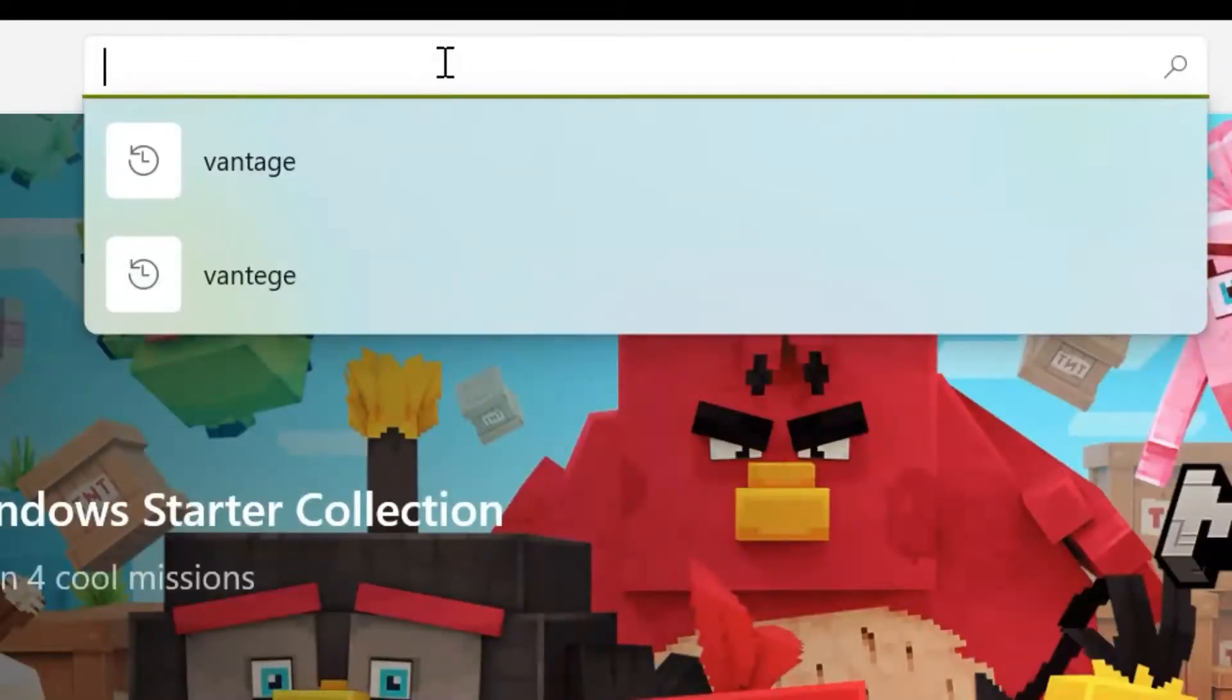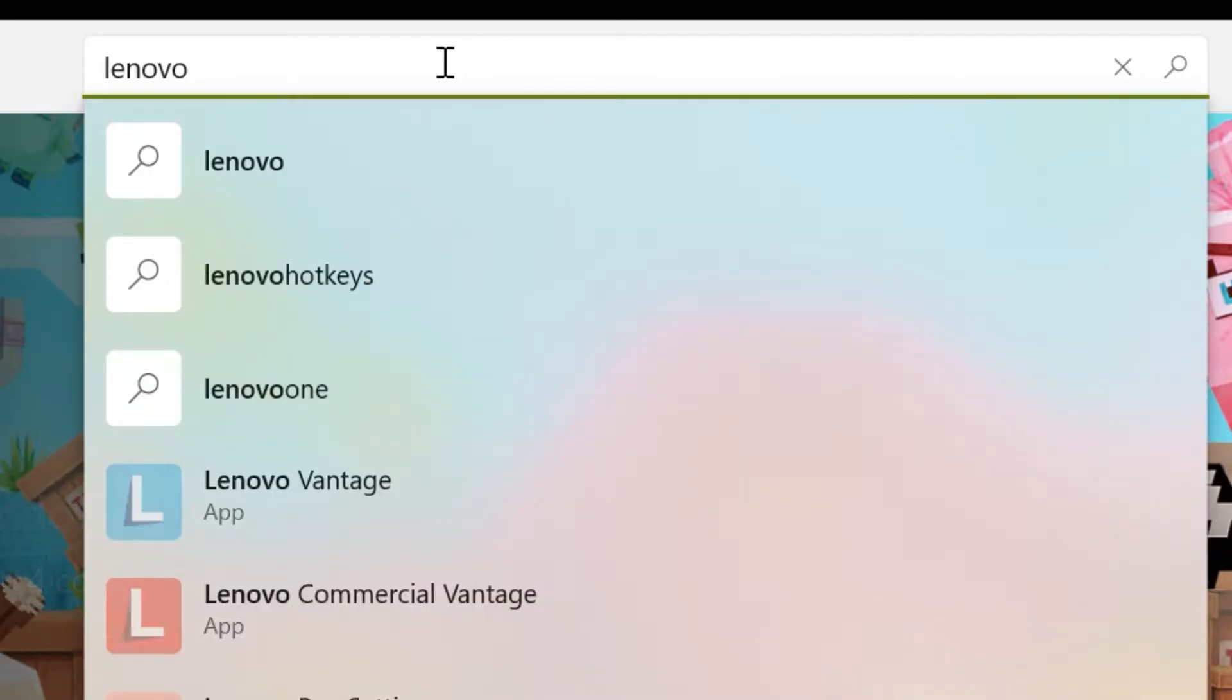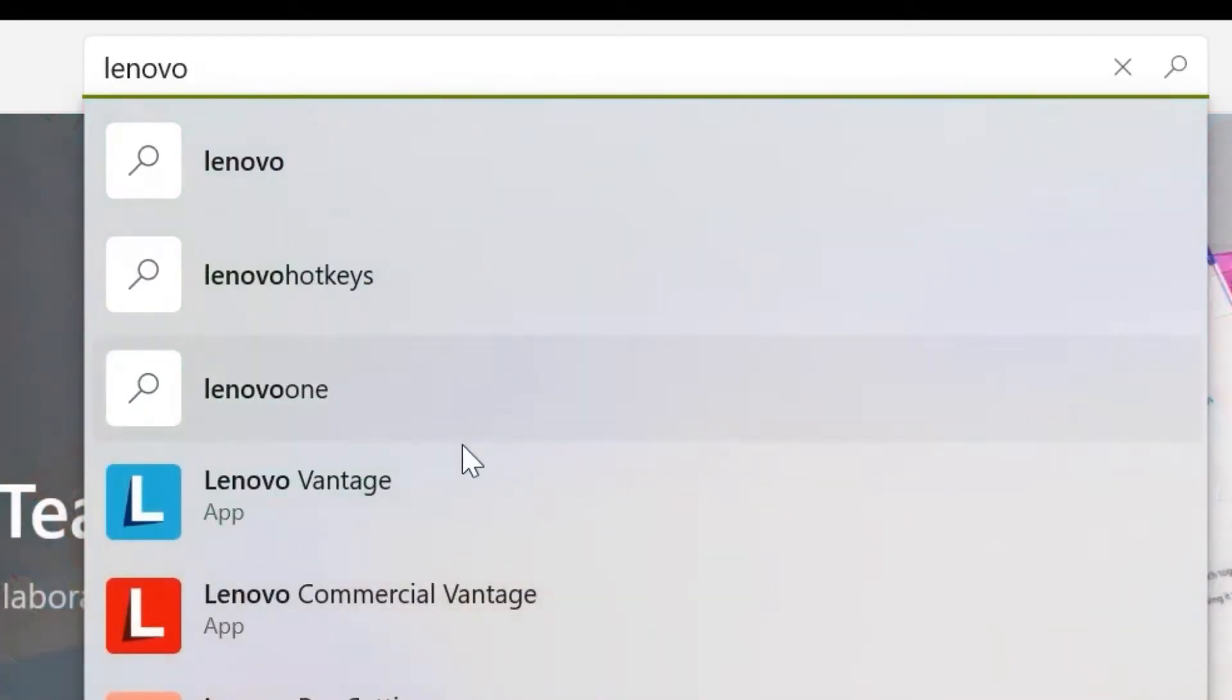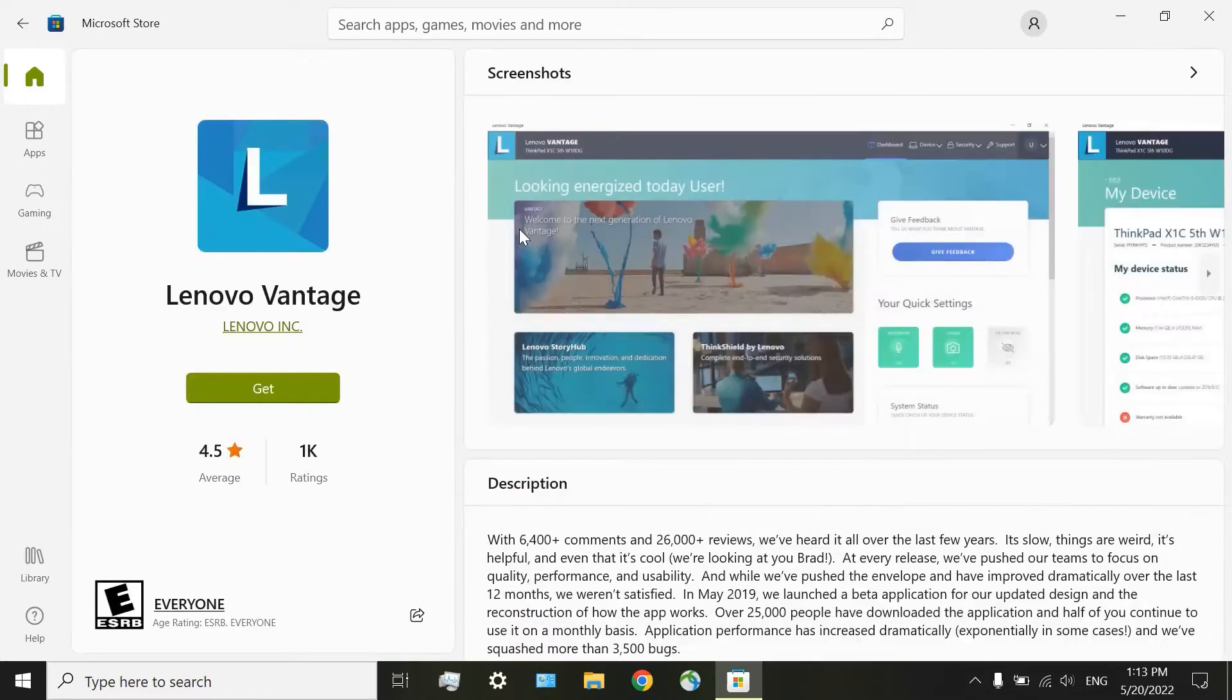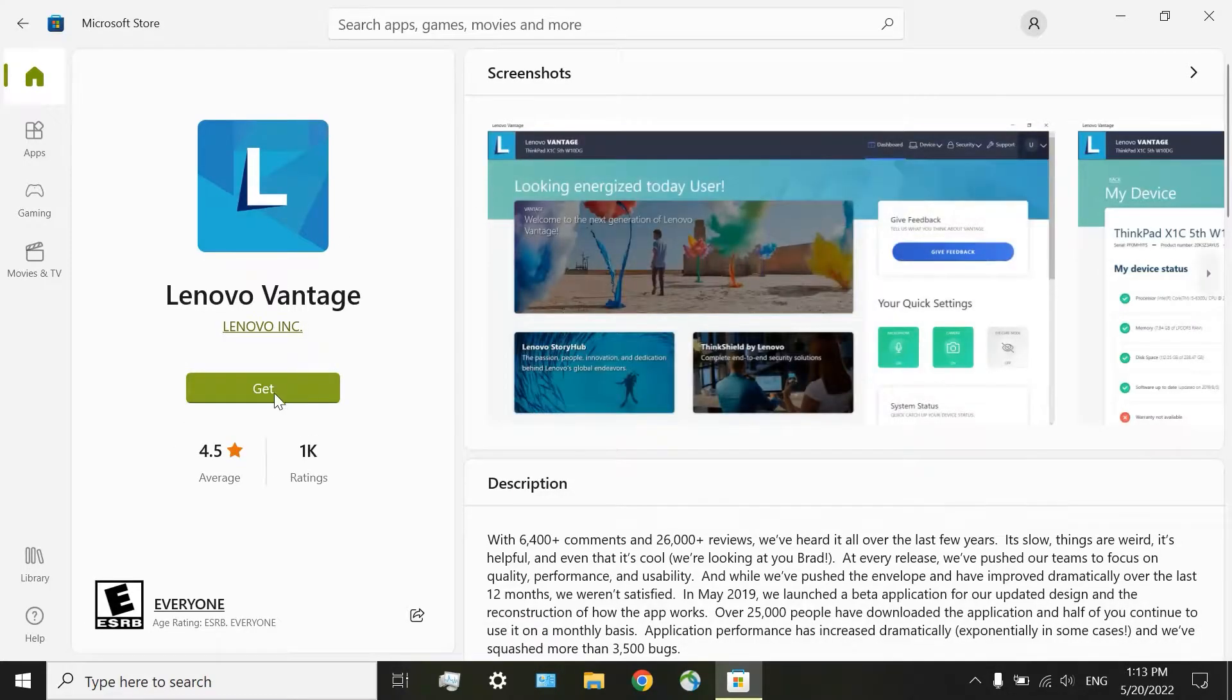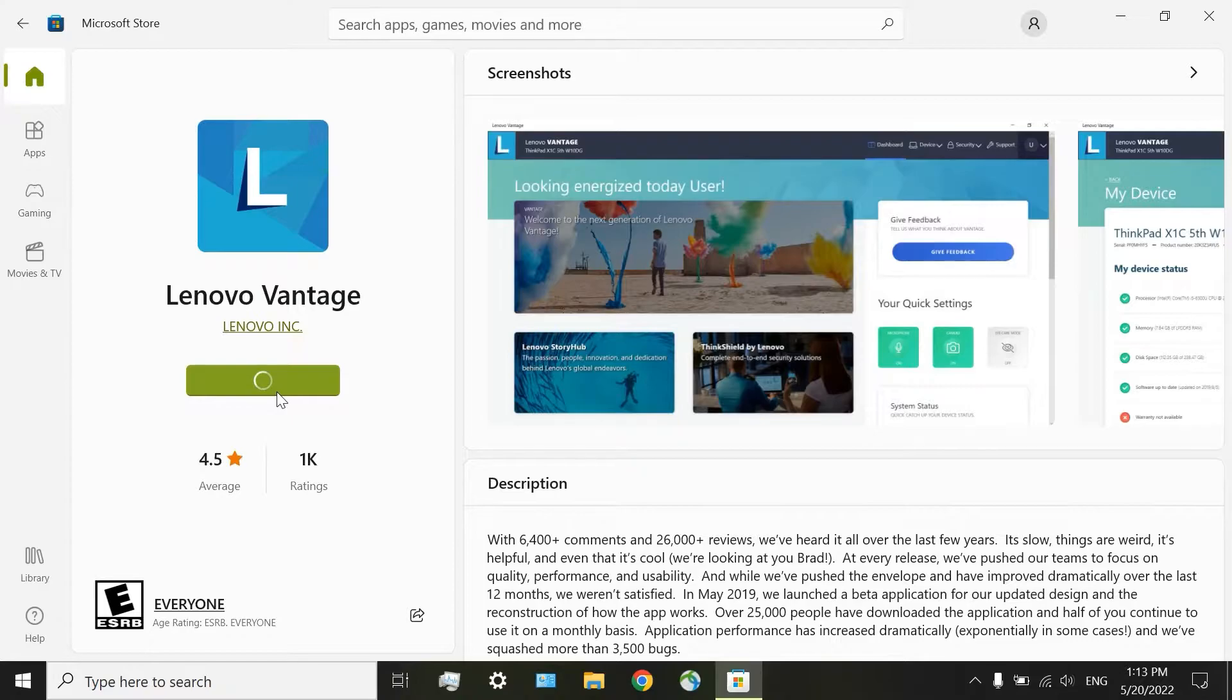Now, search for Lenovo or Lenovo Vantage. Here is the app that we are searching for. Click on Get, Install or anything like this.